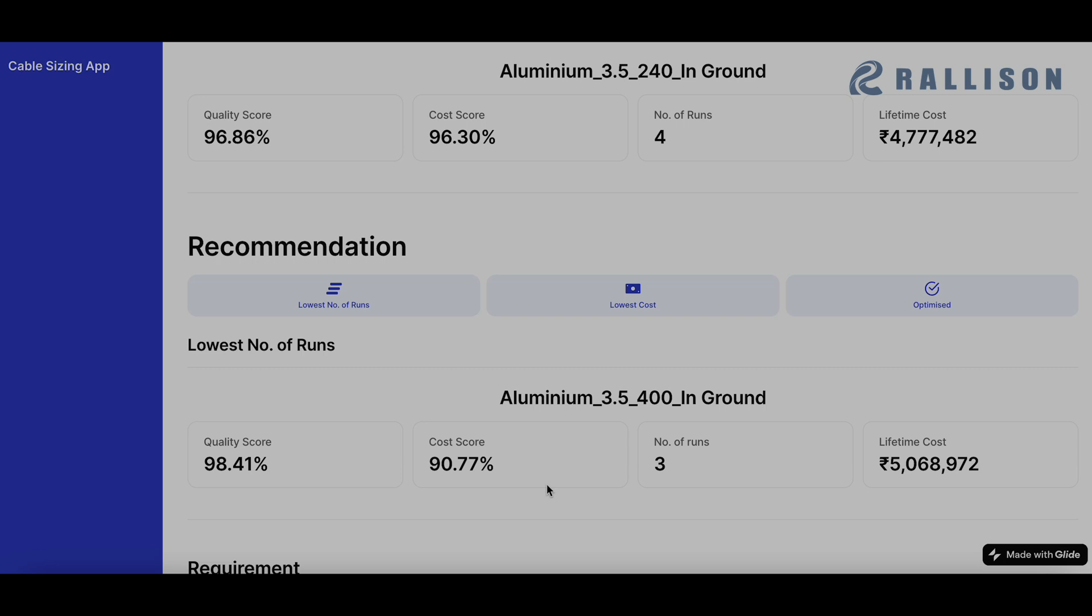Quality score is higher than what we had earlier chosen. However, the cost goes down and the total cost score goes down and the total lifetime cost goes up to approximately 50 lakhs.